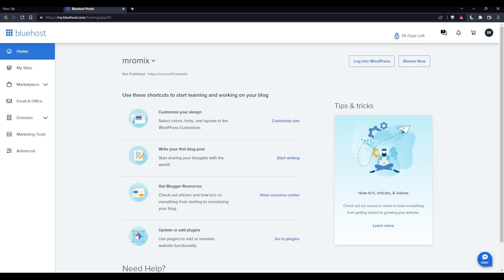As we said at the beginning of this tutorial, to access the database, you'll need to log into the control panel or cPanel. To do that, simply click the Advanced button on the left panel.